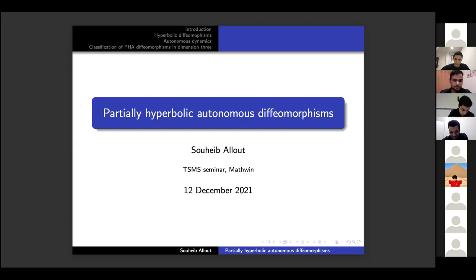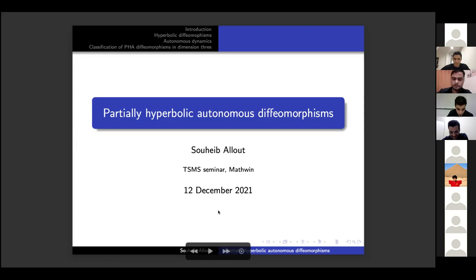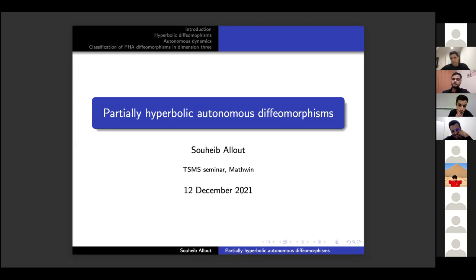I would like first to thank the organizers for inviting me to this talk and also thank the audience for being here. It turns out that there are many people here, which is nice. The talk today is about dynamical systems, mainly, but specifically partially hyperbolic autonomous diffeomorphisms as the title indicates.